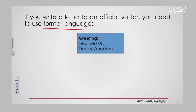You have to start with this type of greeting: 'Dear Mr.' or 'Mrs.' — this is if you are not familiar with the name of the person you are sending the letter to — or 'Dear Sir or Madam.' You can't start your formal letter with 'hi' or 'how are you,' because it's going to be sent to an official sector.